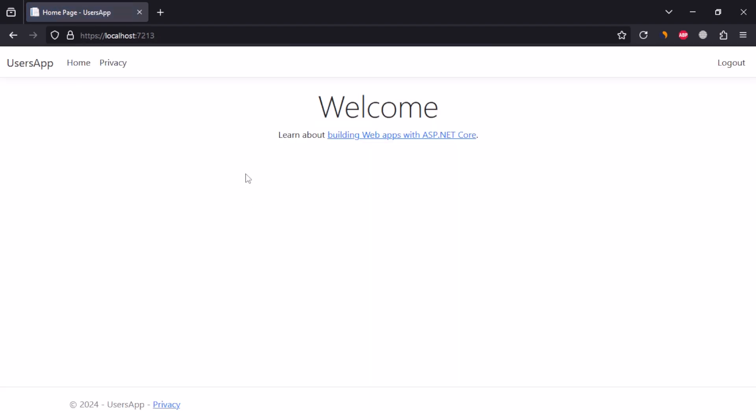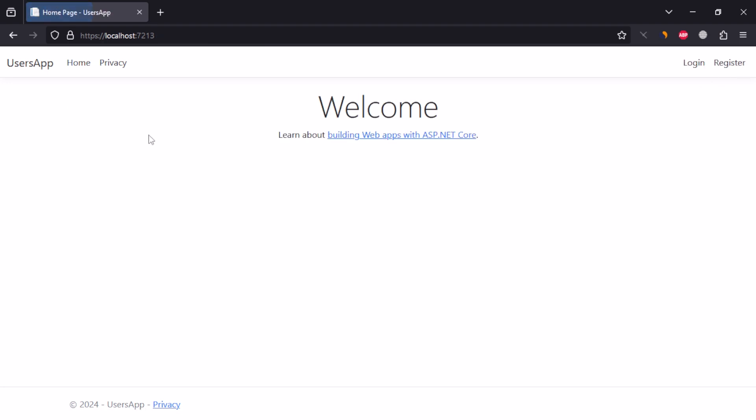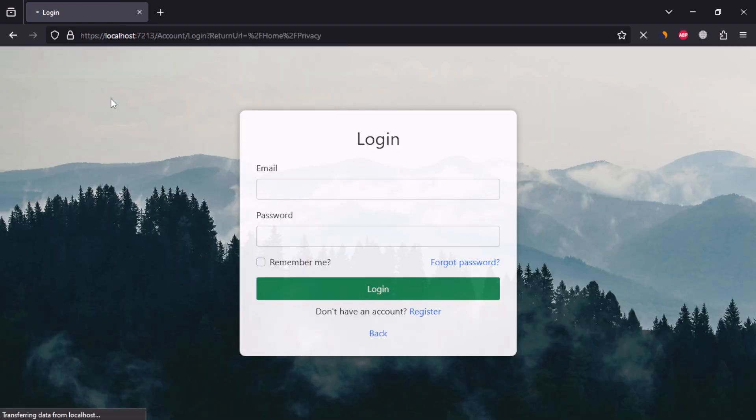After login, we are able to access authorized privacy page. After logging out, we can't access the privacy page anymore.